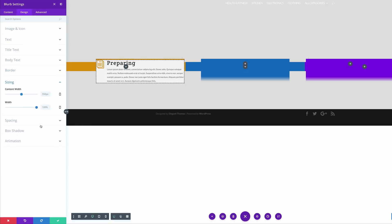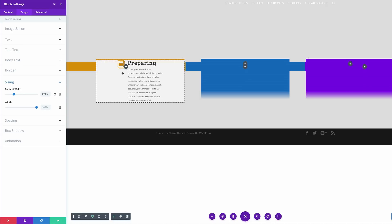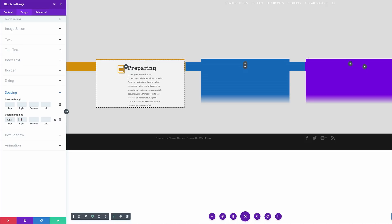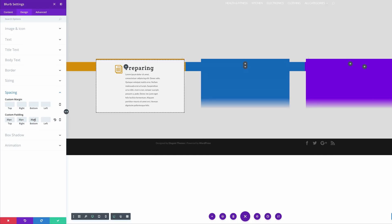Let's go on to Sizing. For the content width, let's set this to 279, and for the width, 100% is fine. We can see here that our information within this blurb is quite close to the edges, so to fix that we need to come over here to Spacing and add some margins around it. The margin is going to be 30 pixels throughout — 30 top, right, left, and bottom. Now we can see that we have beautiful spacing around our content.